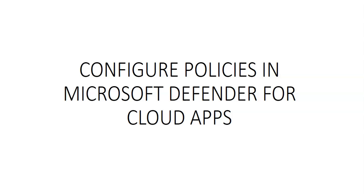Microsoft Defender for Cloud Apps built-in DLP engine performs content inspection by extracting text from all common file types including Office, Open Office, compressed files, various rich text formats, XML, HTML and more.